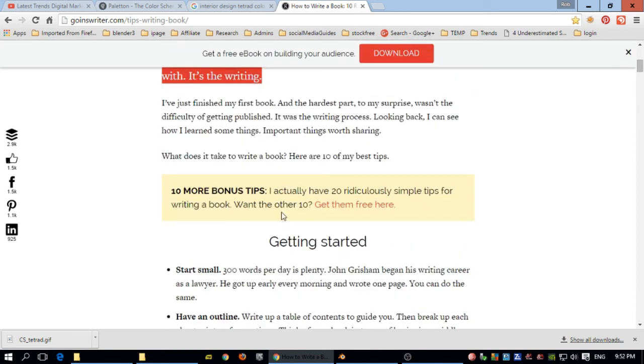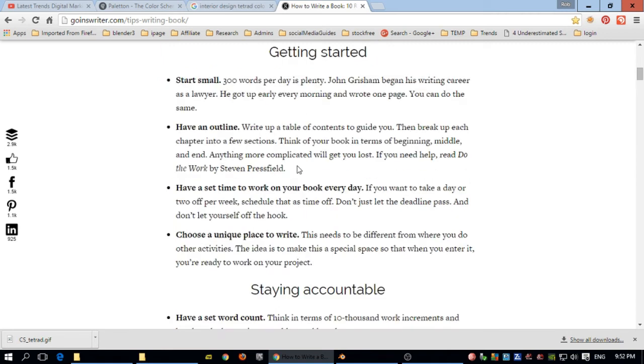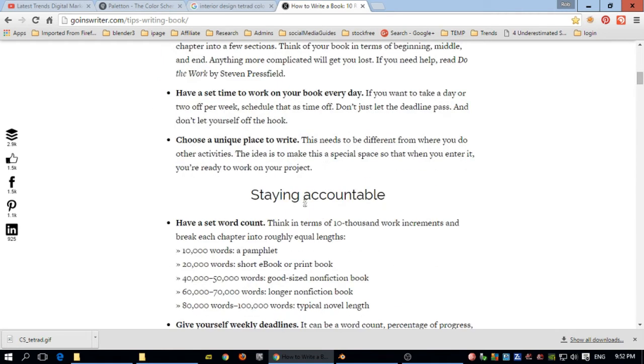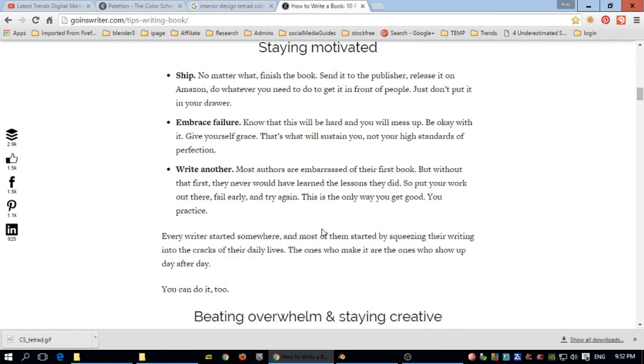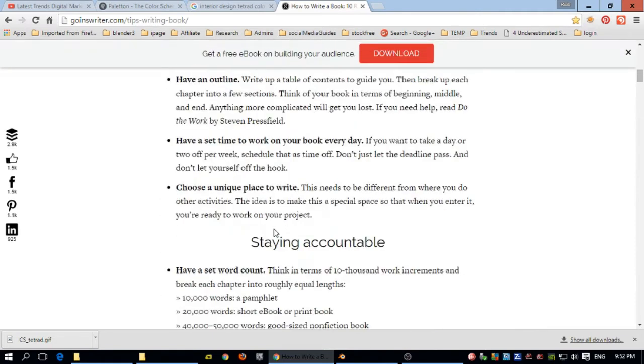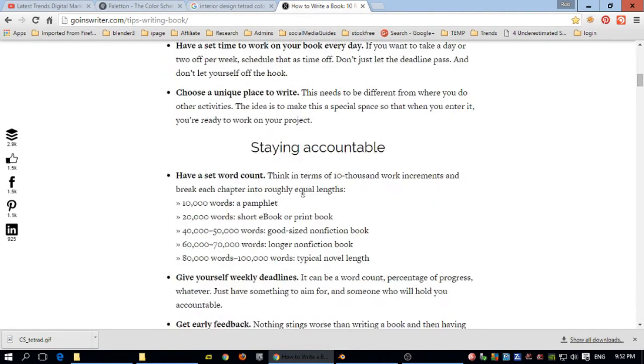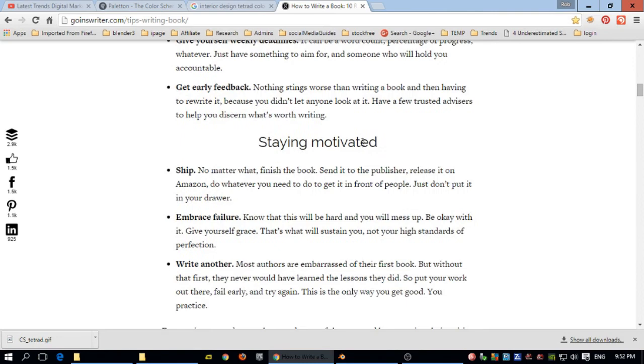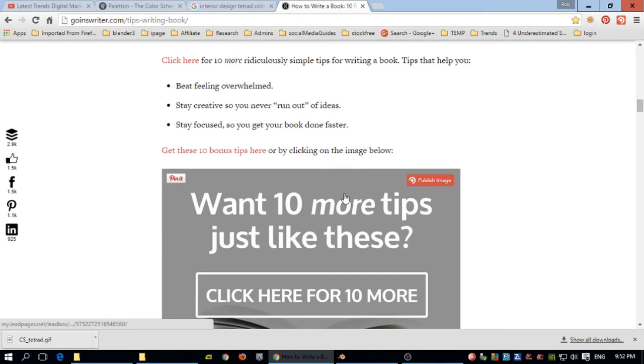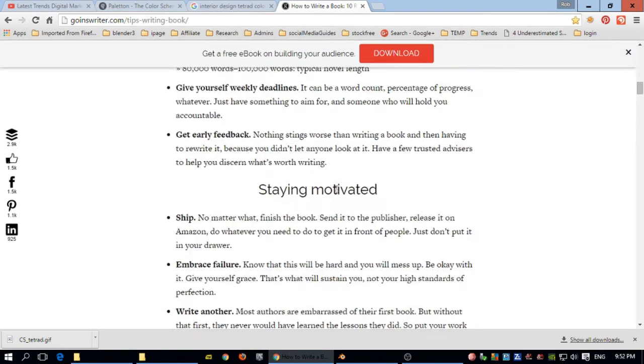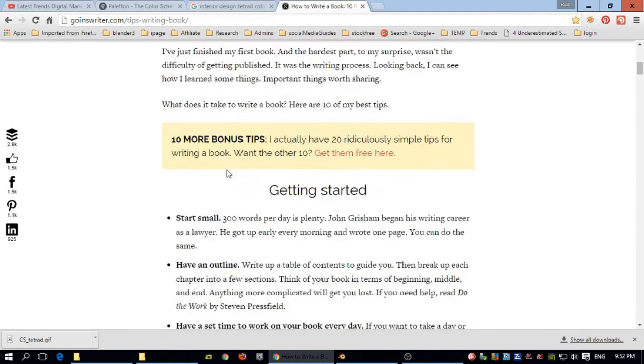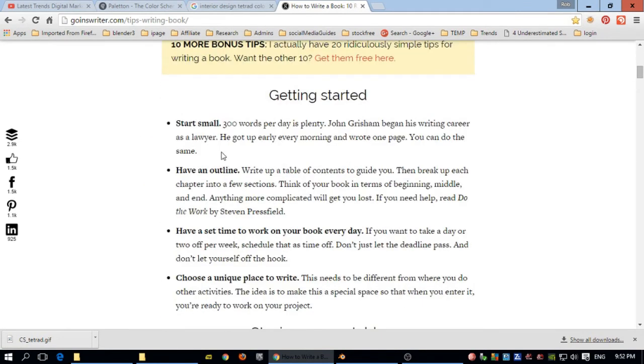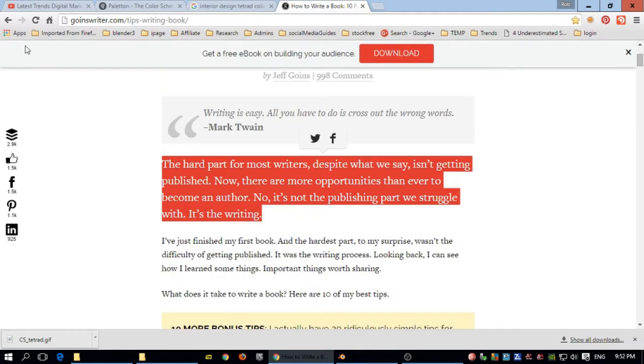And then here a header with some points. Another header with some points. That's very nice because you can see getting started, staying accountable, staying motivated. Very good. I think I would read this if I was looking for how to write a book. I think I'm the one who is going to read this kind of page.